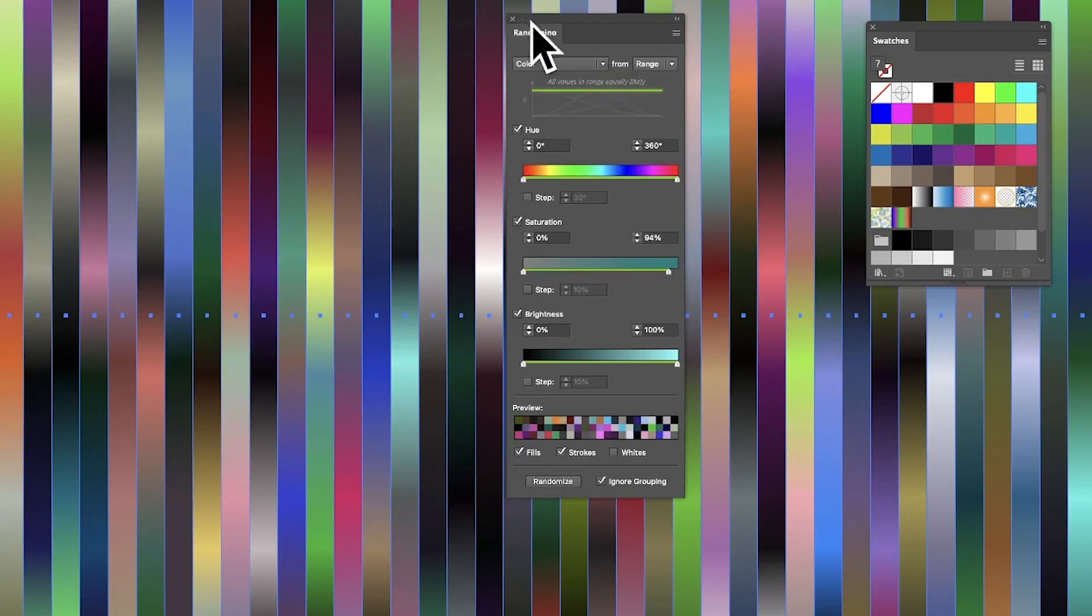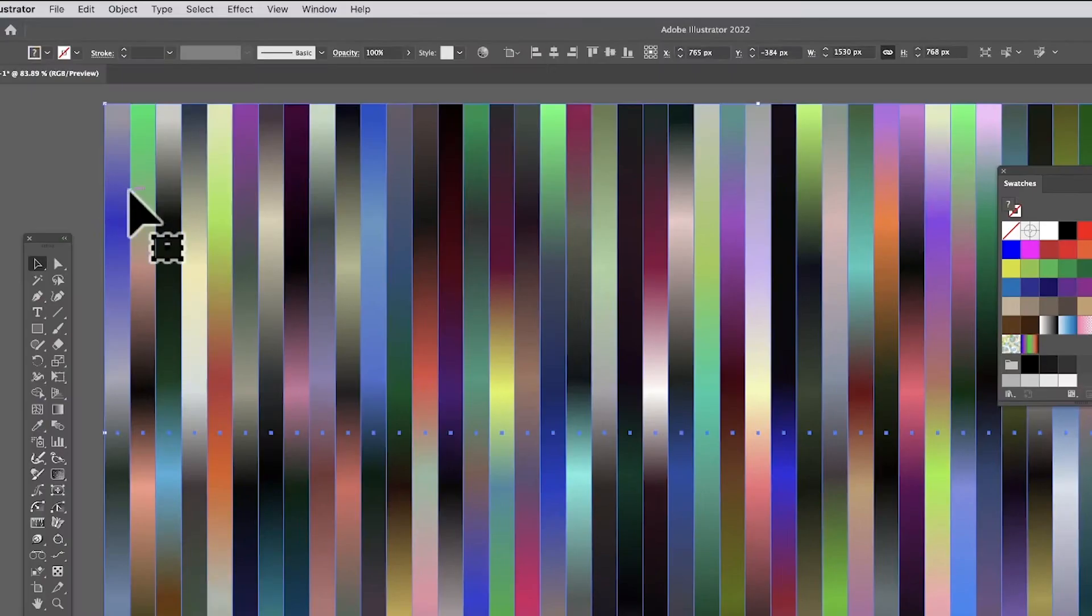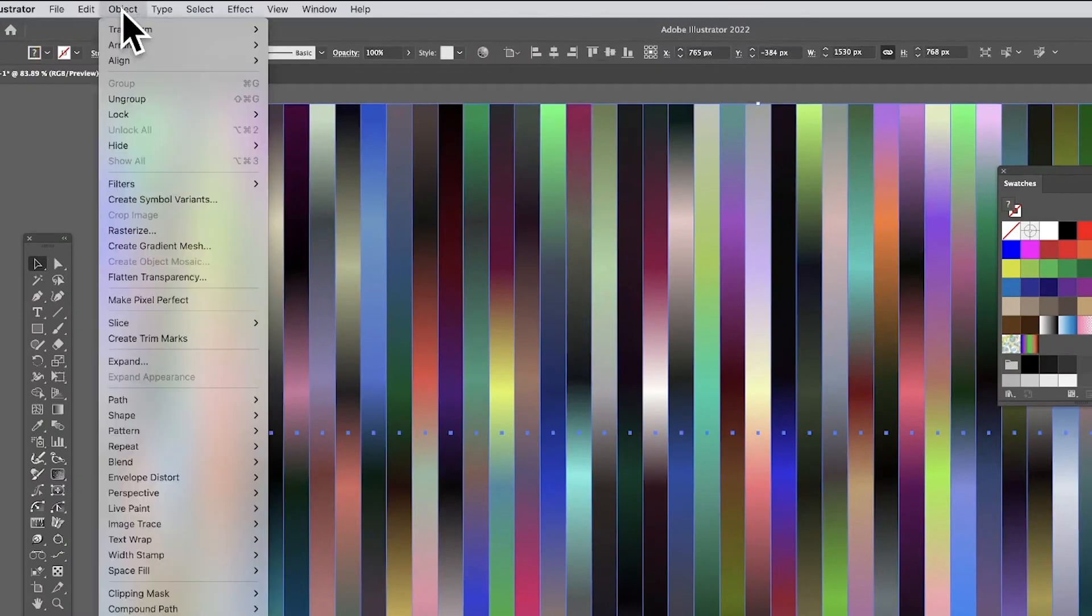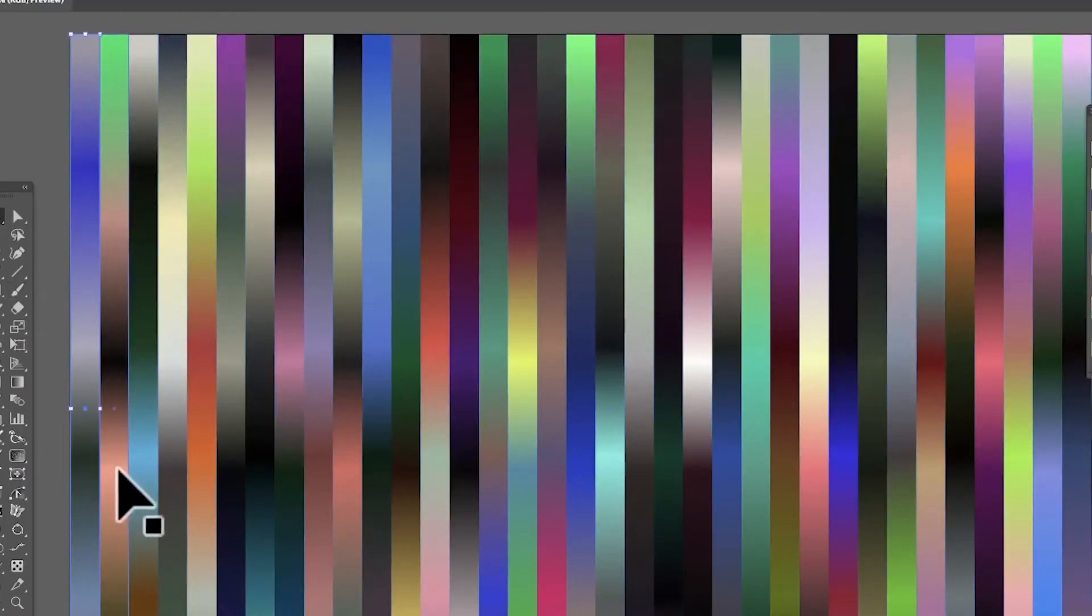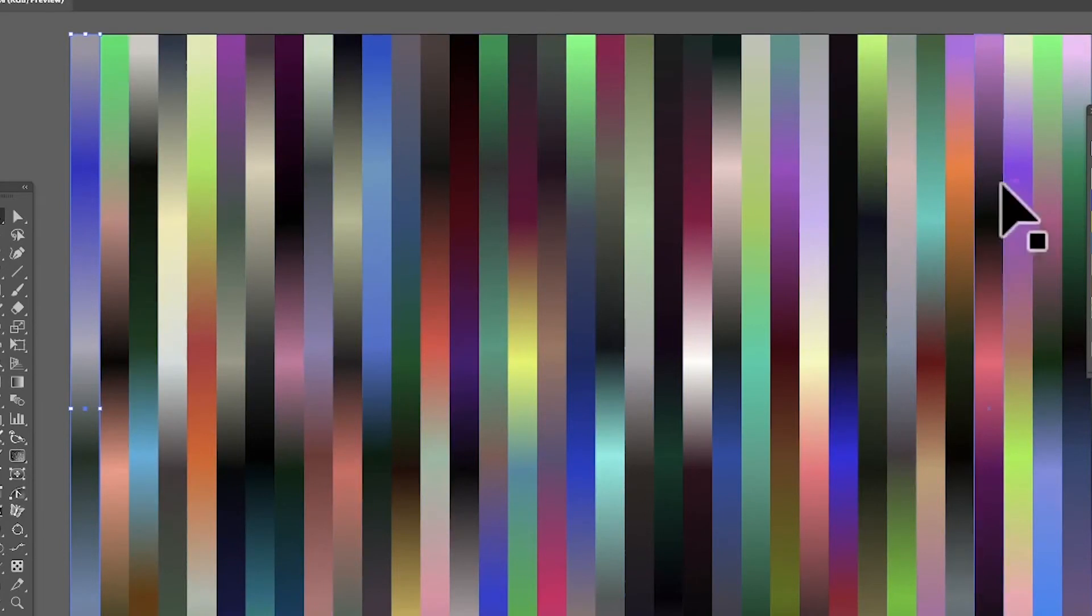Of course, what you've got is all these different gradients. You can obviously close that. You can also select them individually, so you can go to Object and Ungroup. If you want to, you can ungroup it so you can select that.